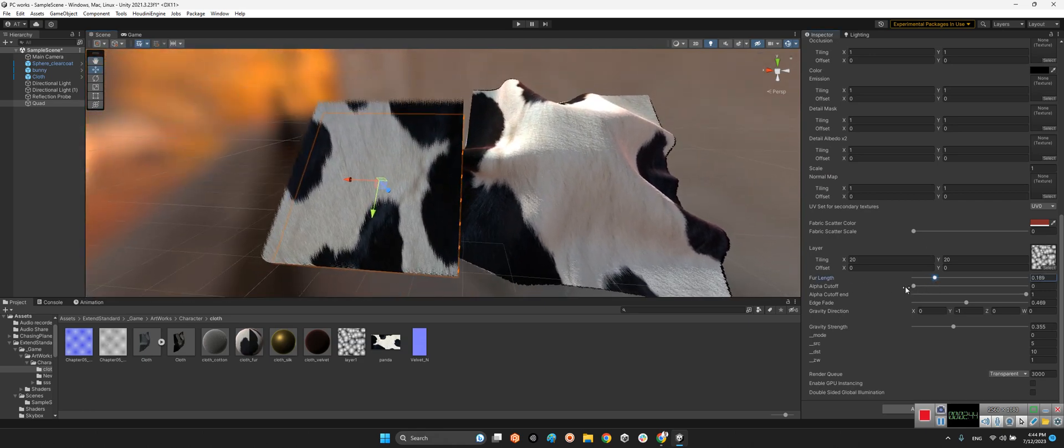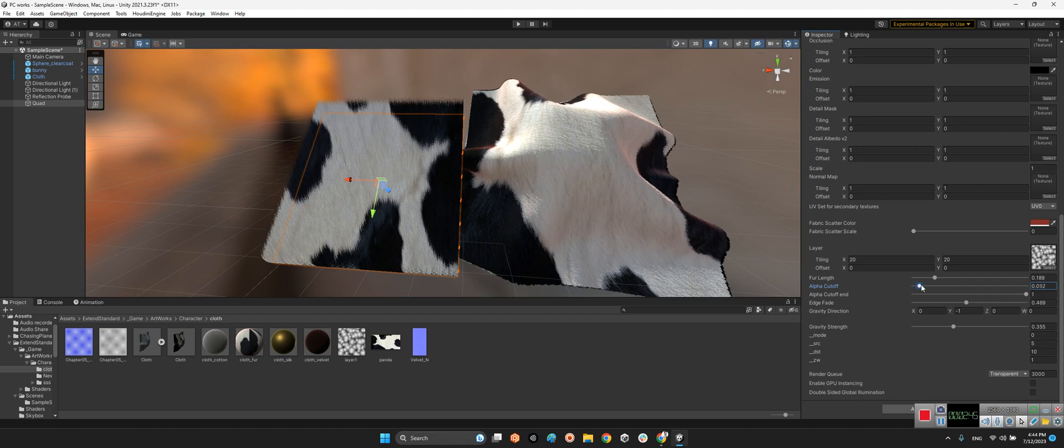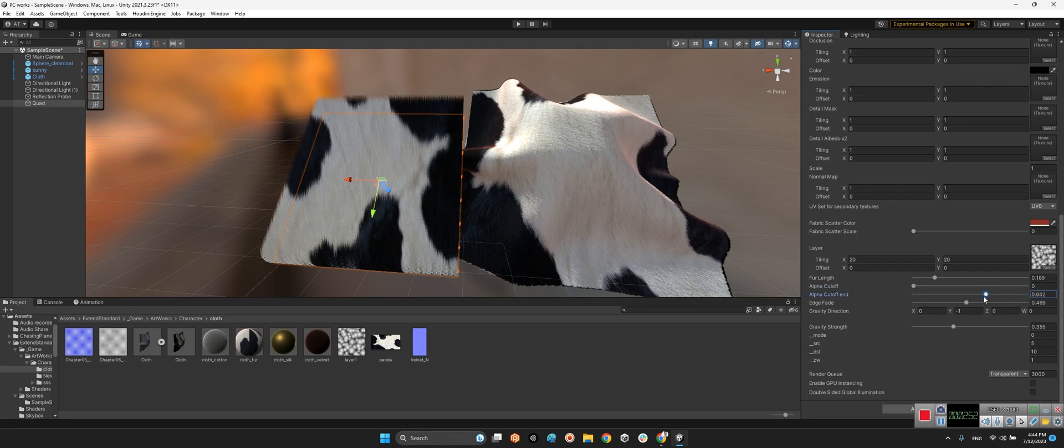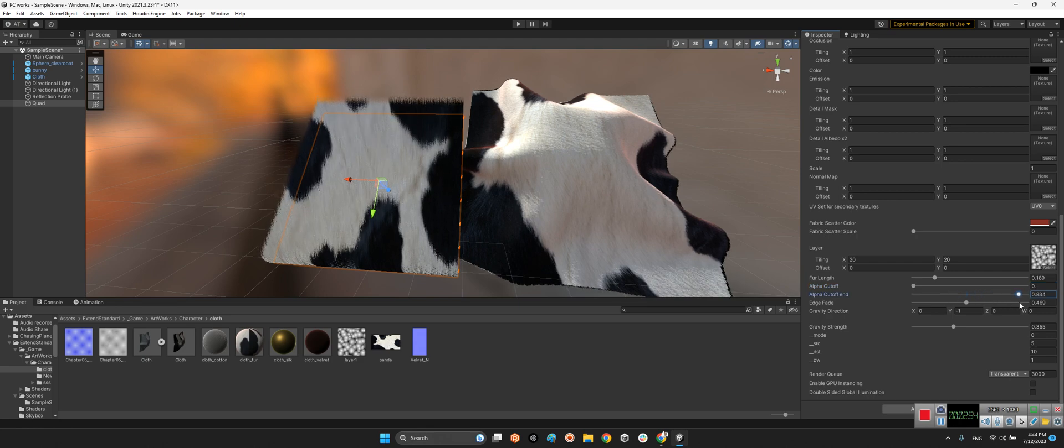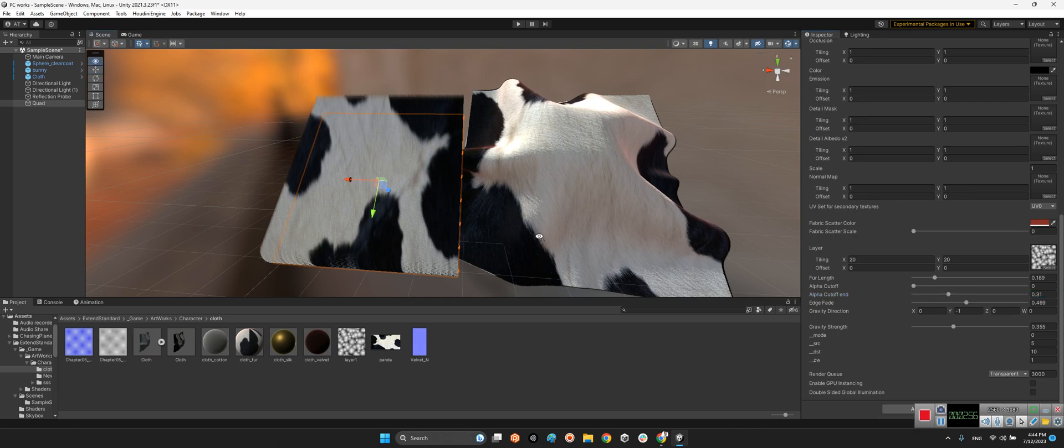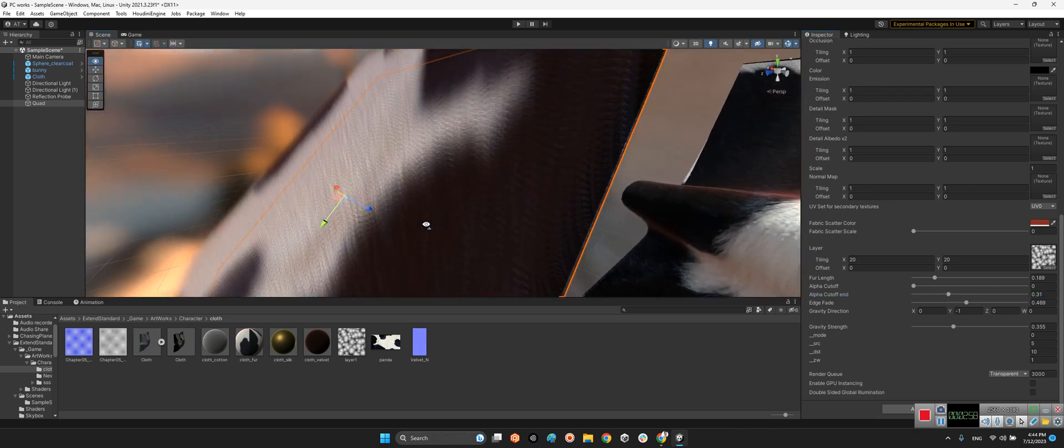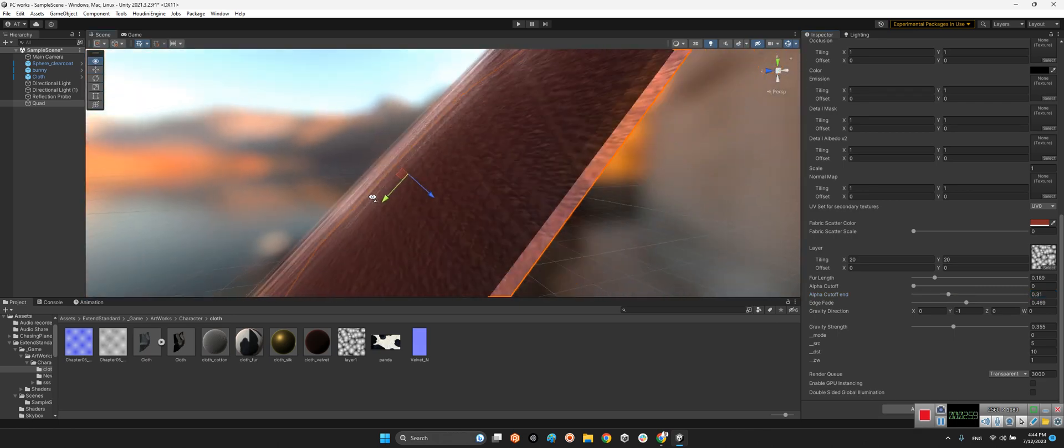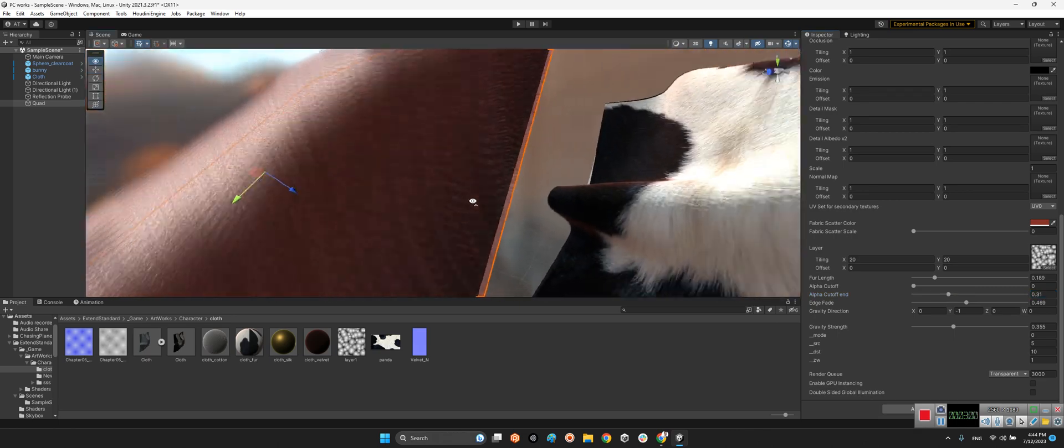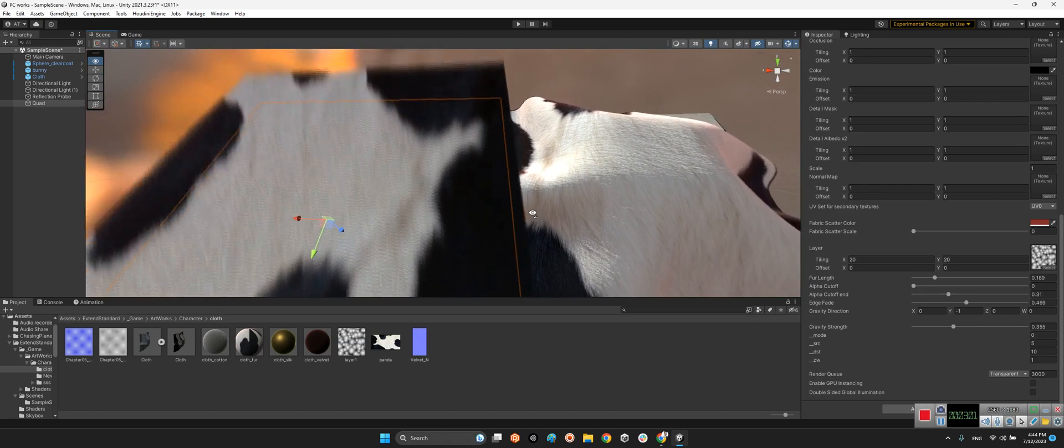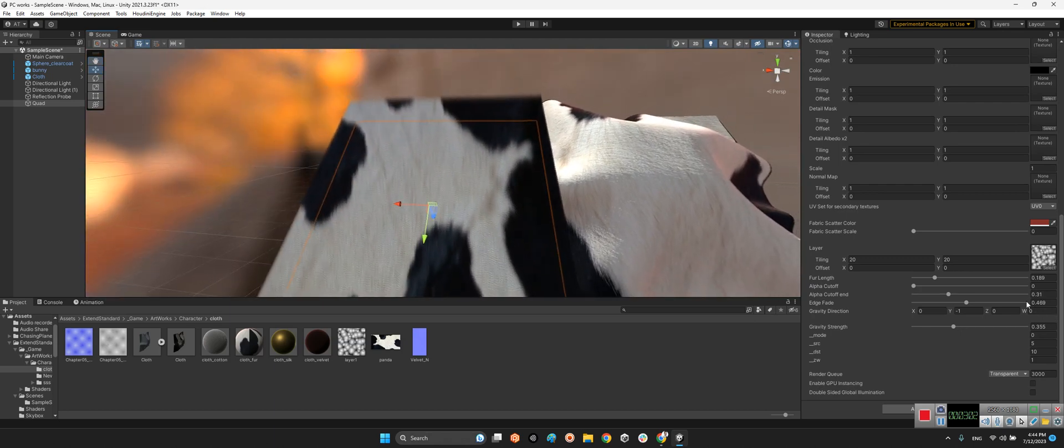And for example, fur cutoff. It's almost the same. But for this guy, fur cutoff end. Look at this. This is much more smoother now.